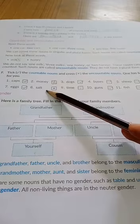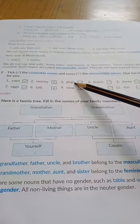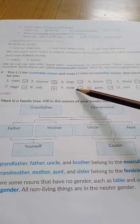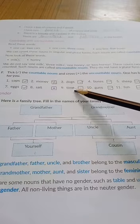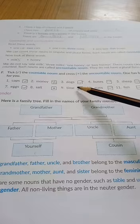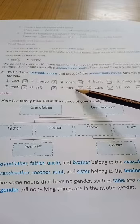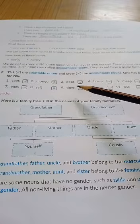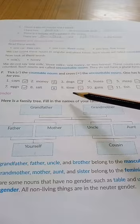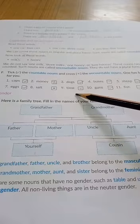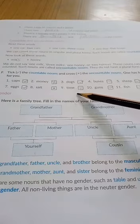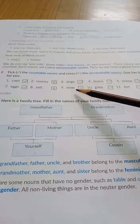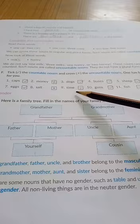Next: salt — we cannot count salt. Dogs — yes. Time — we cannot count time. We can count minutes, seconds, and hours. We can say two minutes, five minutes, one hour, three seconds. But we cannot count time itself — we cannot say three time, four time, or five time.